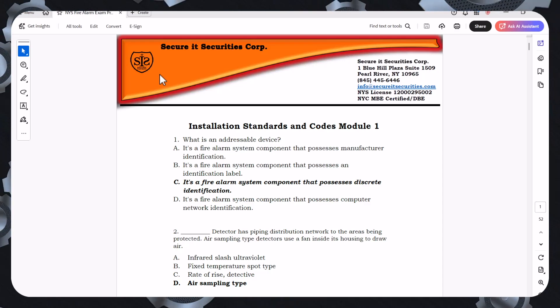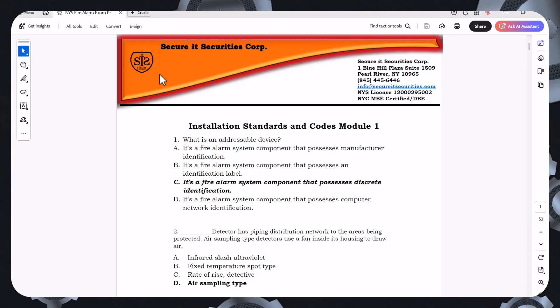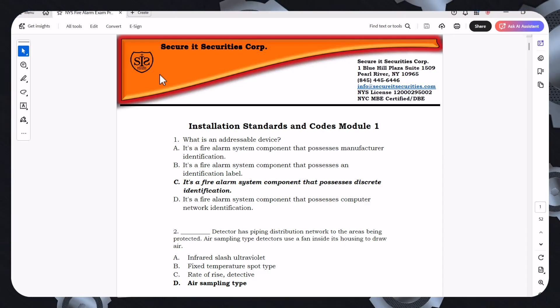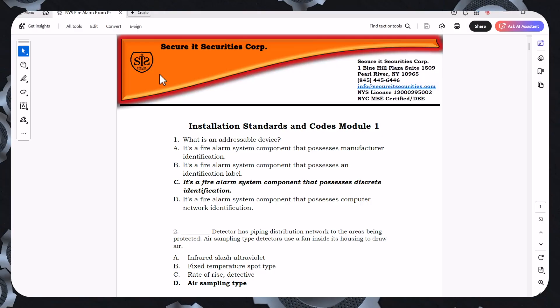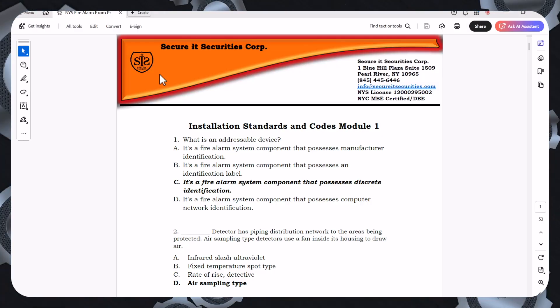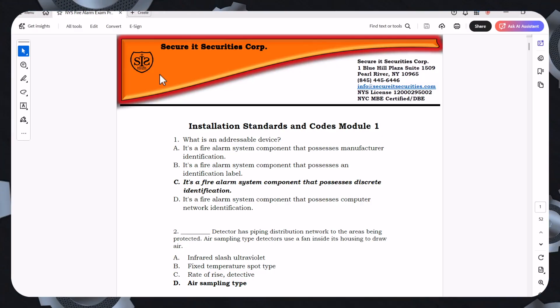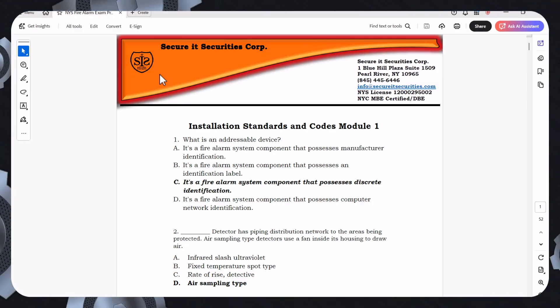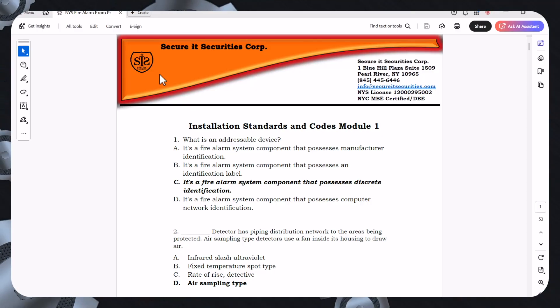These past test questions are here to help you pass your New York State fire alarm license the first time. There's over 52 pages here with approximately 150 test questions, about 30 to 40 questions per module.